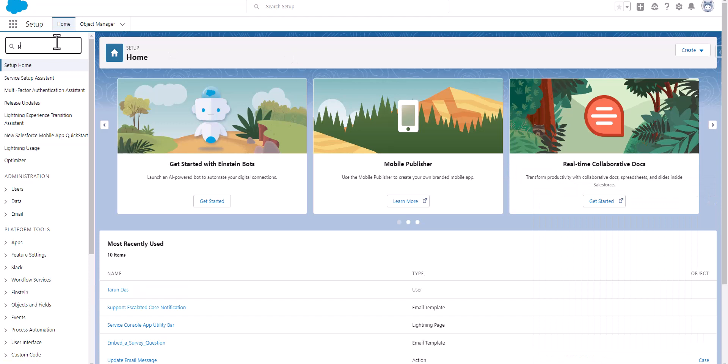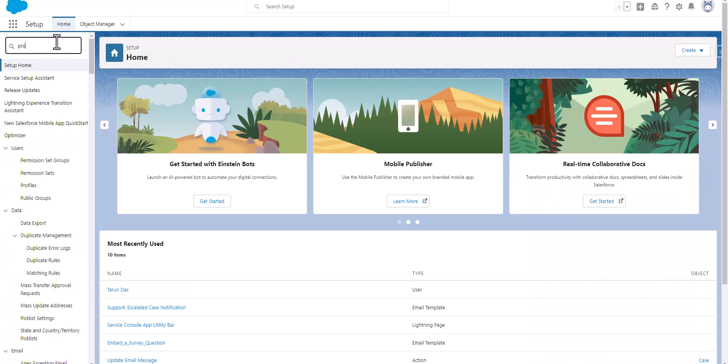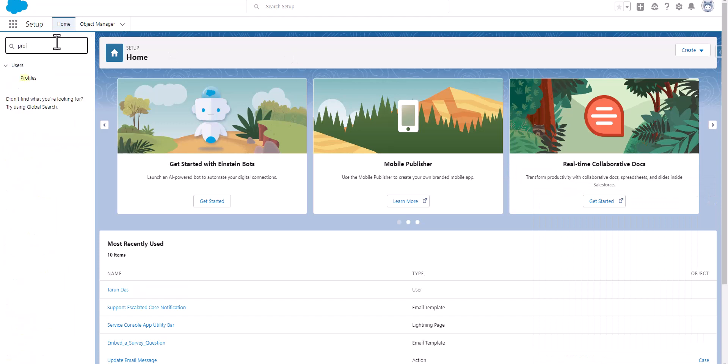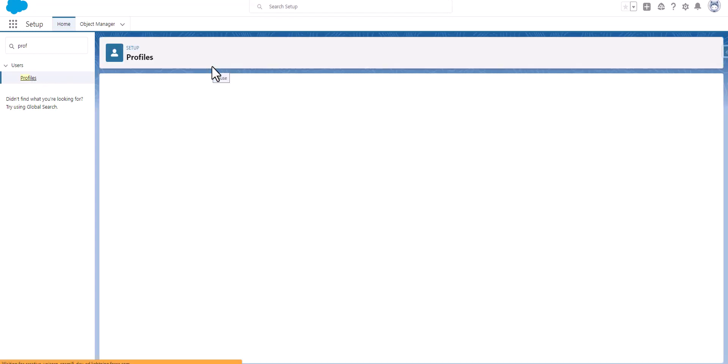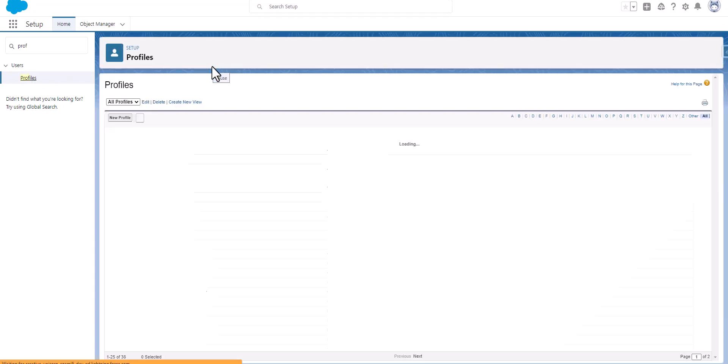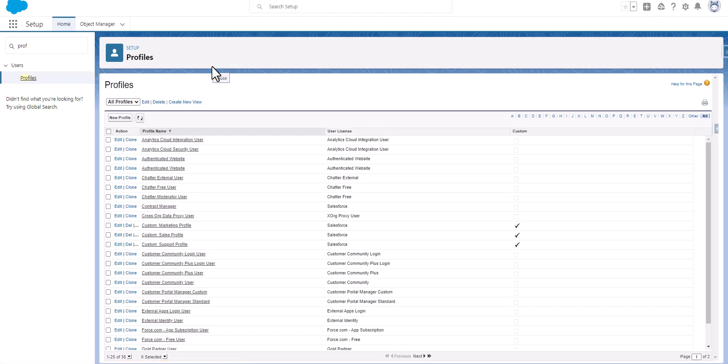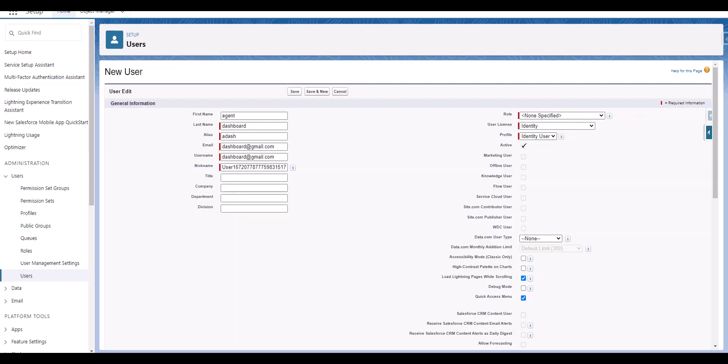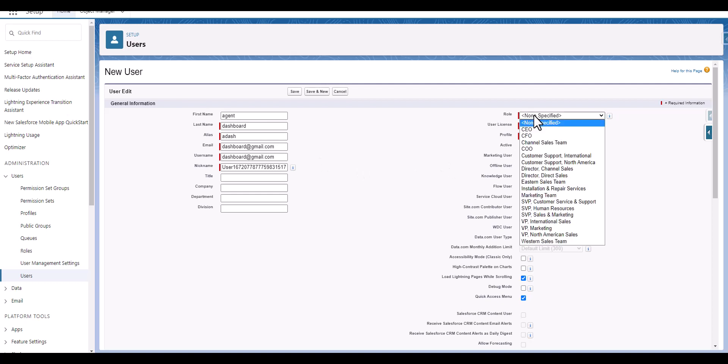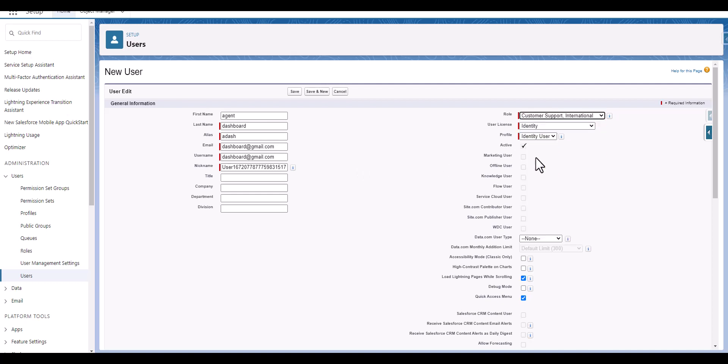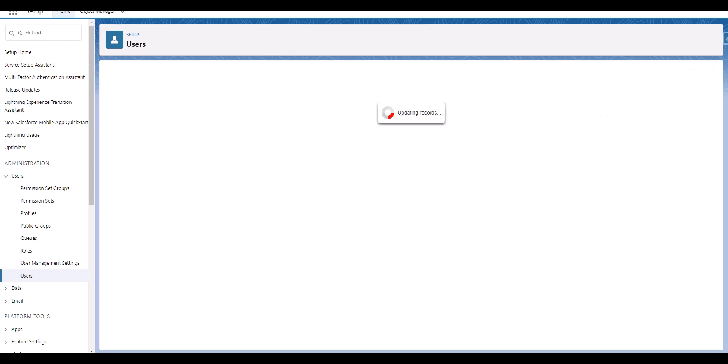Let's move along. As part of this Service Cloud Superbatch, we are going to create a user with first name and last name using the identity, and we will select Customer Support International, and then we are going to save it.